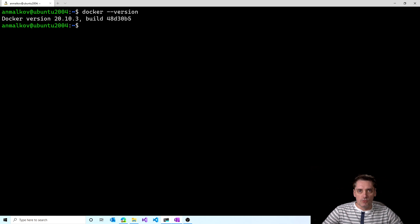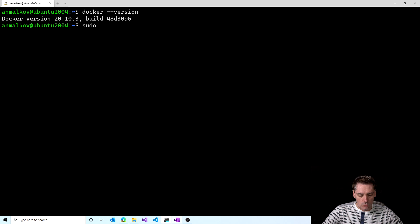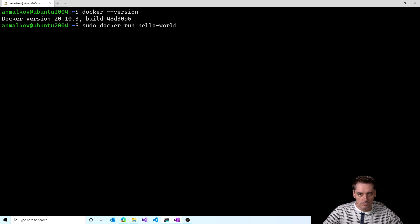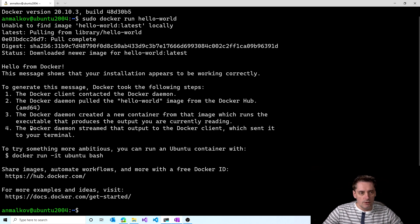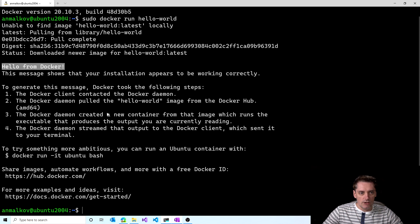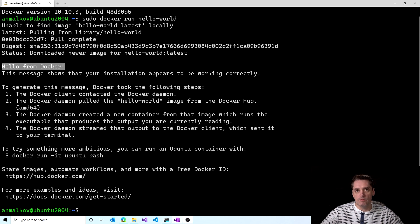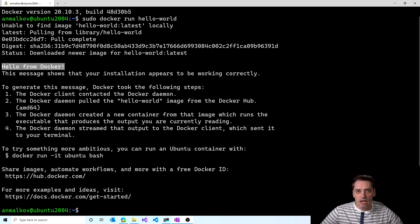And to prove that Docker can successfully run a container, I can type sudo docker run hello world. And I click enter. And if you see the text hello from Docker, then it means that the Docker can successfully run your containers. Which actually means that the Docker is successfully installed on Linux and ready to use.